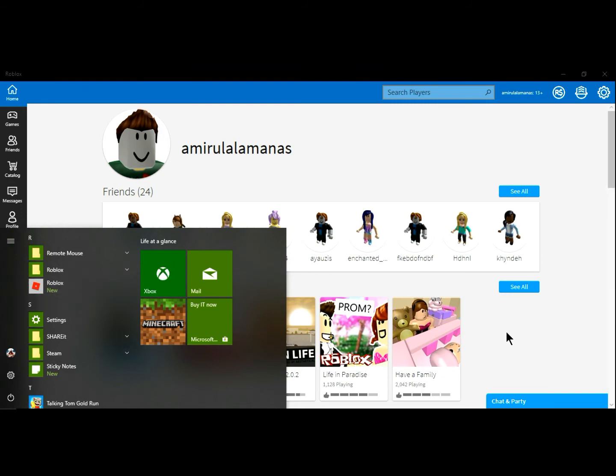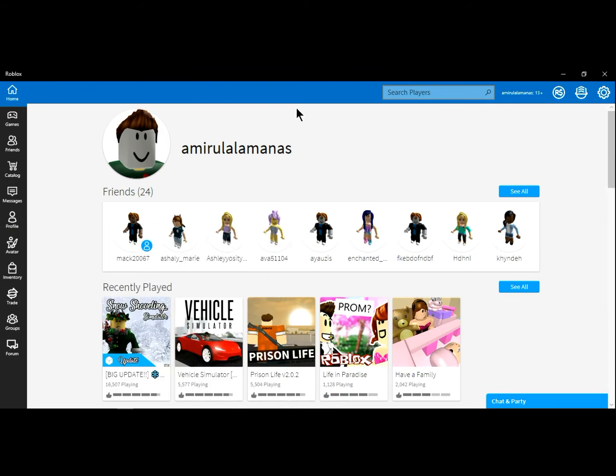Click recent files, go to R, and here you can see the Roblox software. This is my account — the 'Amil Alums' ID — and you can add me anytime.